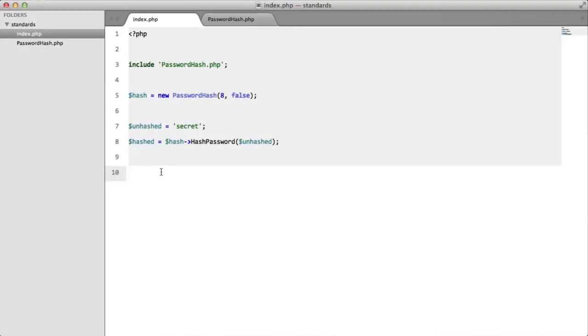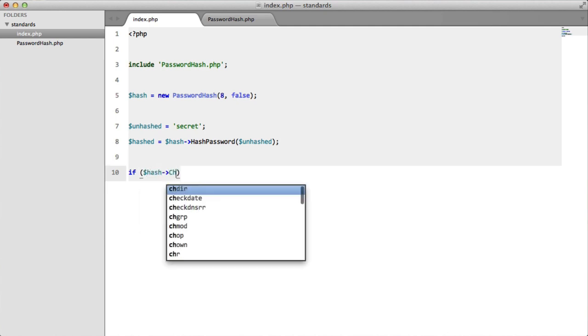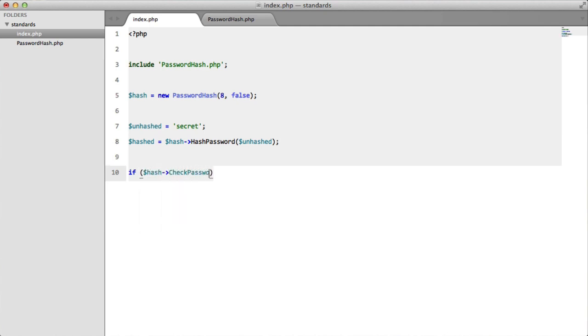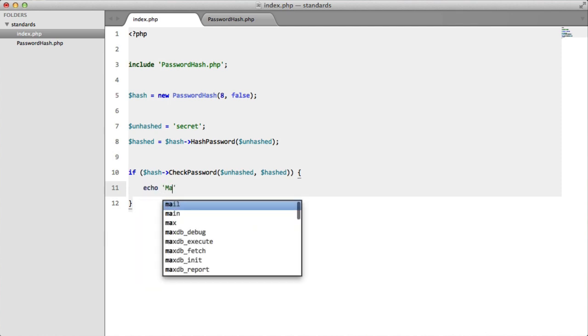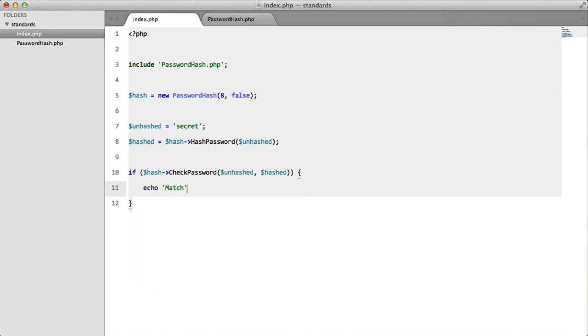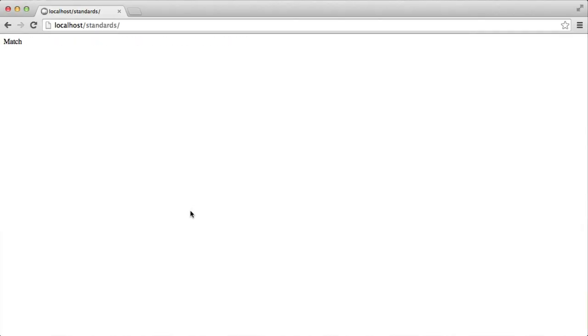So how do we know if a hash matches an unhashed password? We use the check password method. So if we say if hash check password. Now I always forget this, the unhashed password goes first and the hash password goes second. So if hash check password, going to echo match. So let's try this out. Perfect.